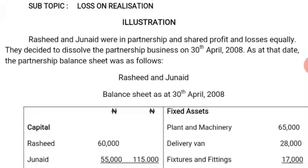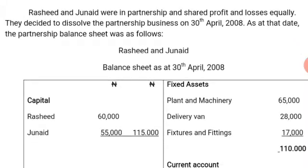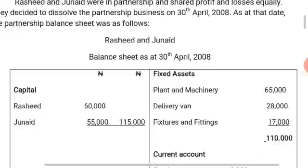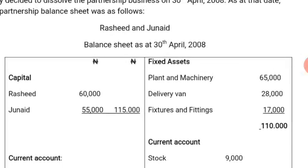Without wasting our time, let's have an illustration to explain the situation where the partners make loss on realization. Rashid and Junite are in partnership and shared profits and losses equally. They decided to dissolve the partnership business on 38th April 2008. As at that date, the partnership balance sheet was as follows: Rashid and Junite balance sheet as at 38th April 2008.